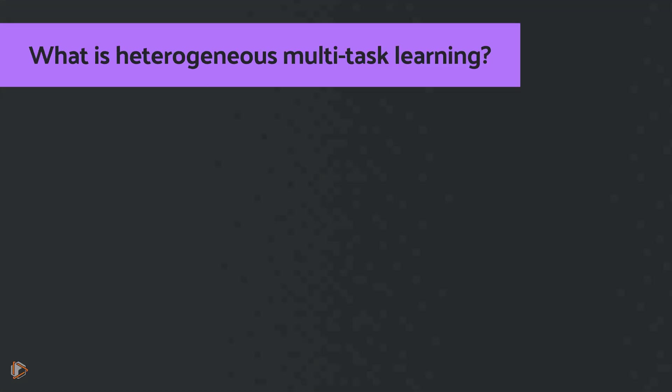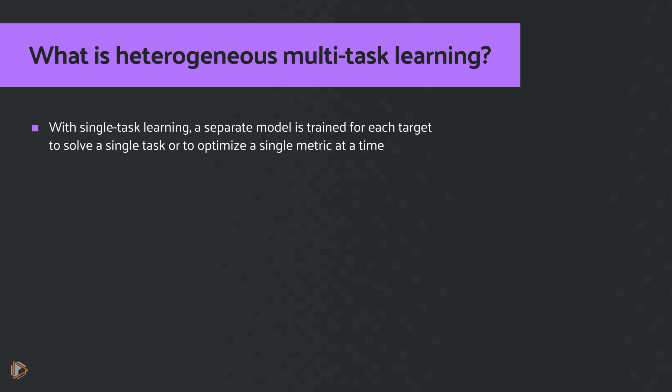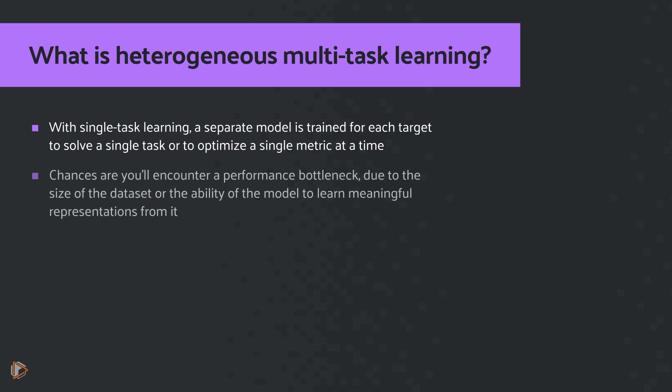Now a few words about what heterogeneous multitask learning is. With single task learning, a separate model is trained for each target to solve a single task or to optimize a single metric at a time. So chances are going to be that you'll encounter a performance bottleneck due to the size of the dataset or the ability of the model to learn meaningful representations from it.